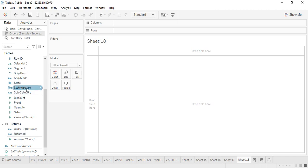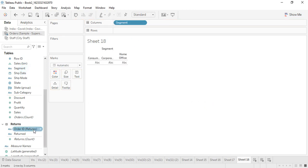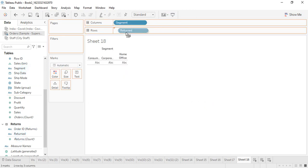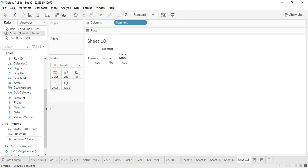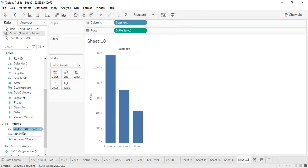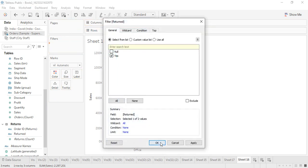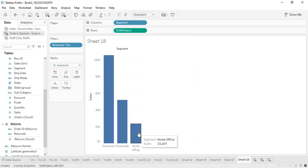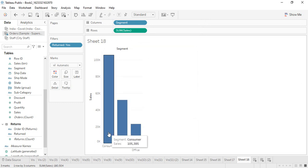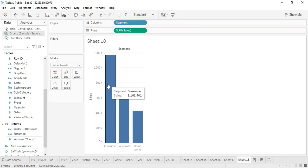Suppose you want to find out the segment-wise data of the orders that were returned. Let's get the segment-wise sales. This is the segment-wise sales. If I get returned into the filters so only the yes values are there and click OK, this tells us the total sales after the returns have been removed from them. If I remove the filter, you see the values change a little bit.